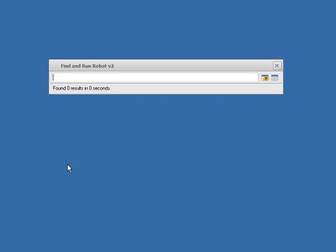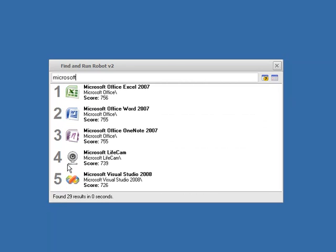In this video we're going to talk a little bit about tweaking the scoring functions in FAR. Let's hit the break key to bring up the main FAR window and let's say we're going to start typing Microsoft. We can see it's popped up the first five results that it found that matched.